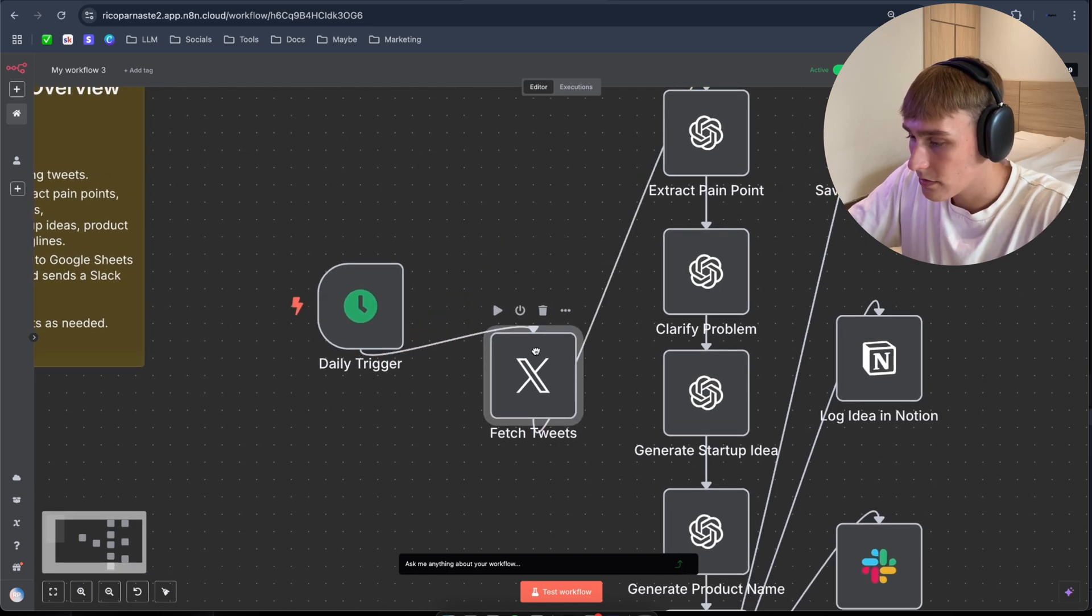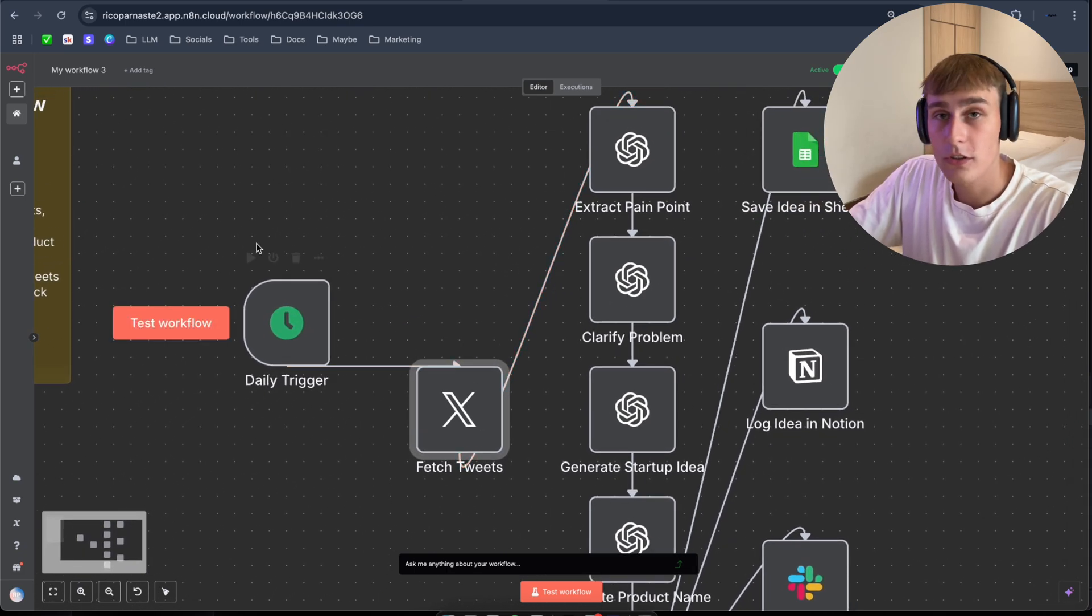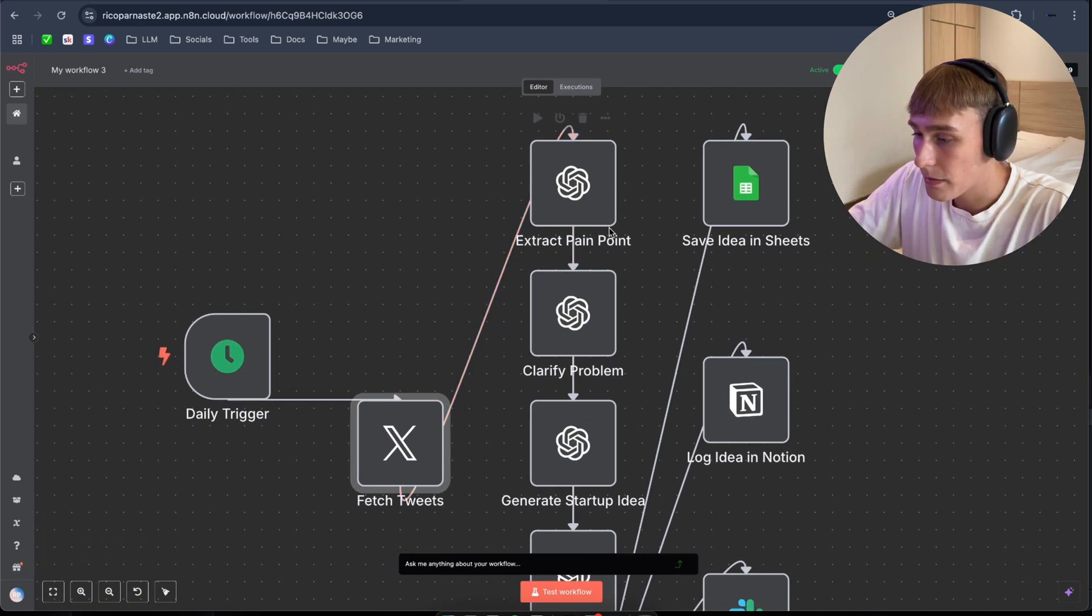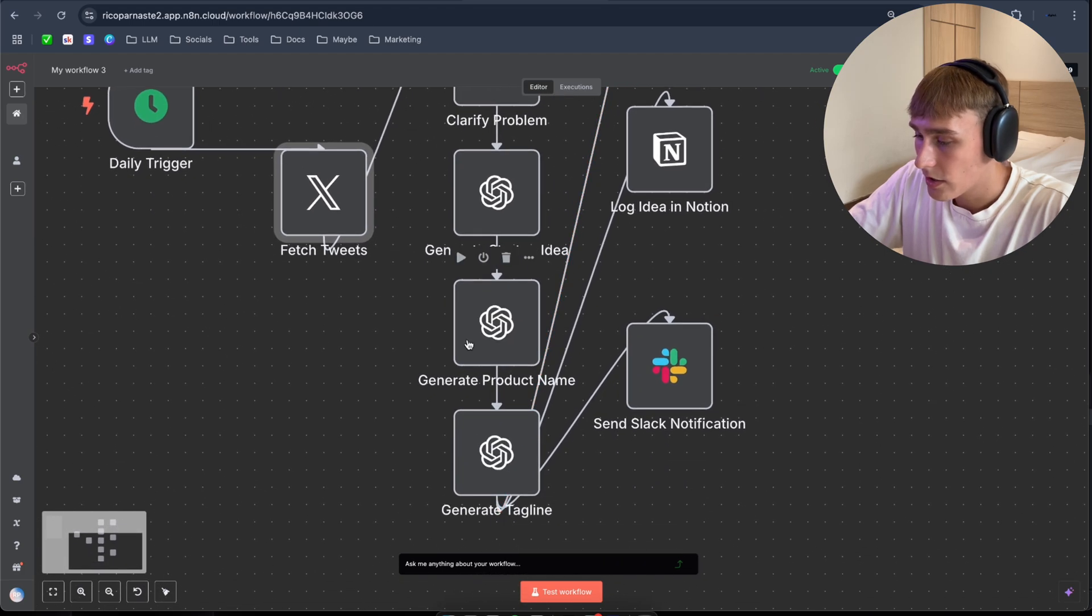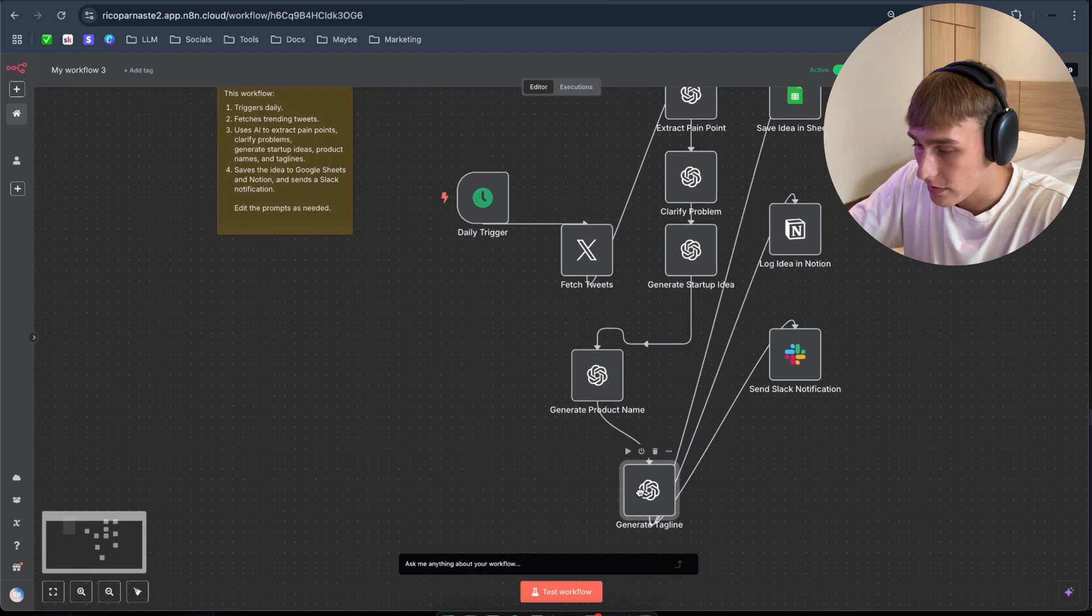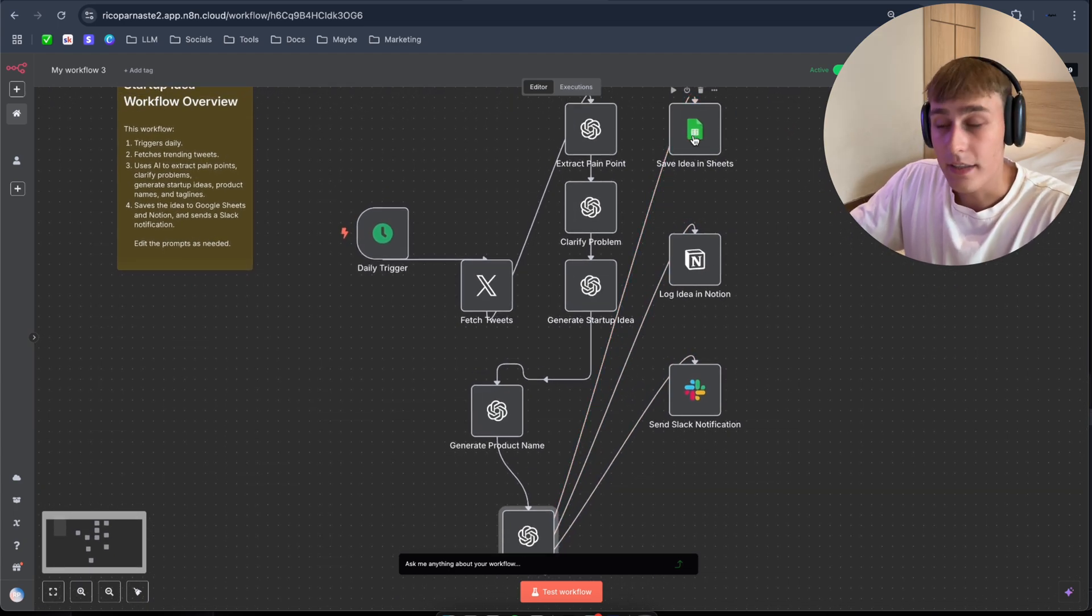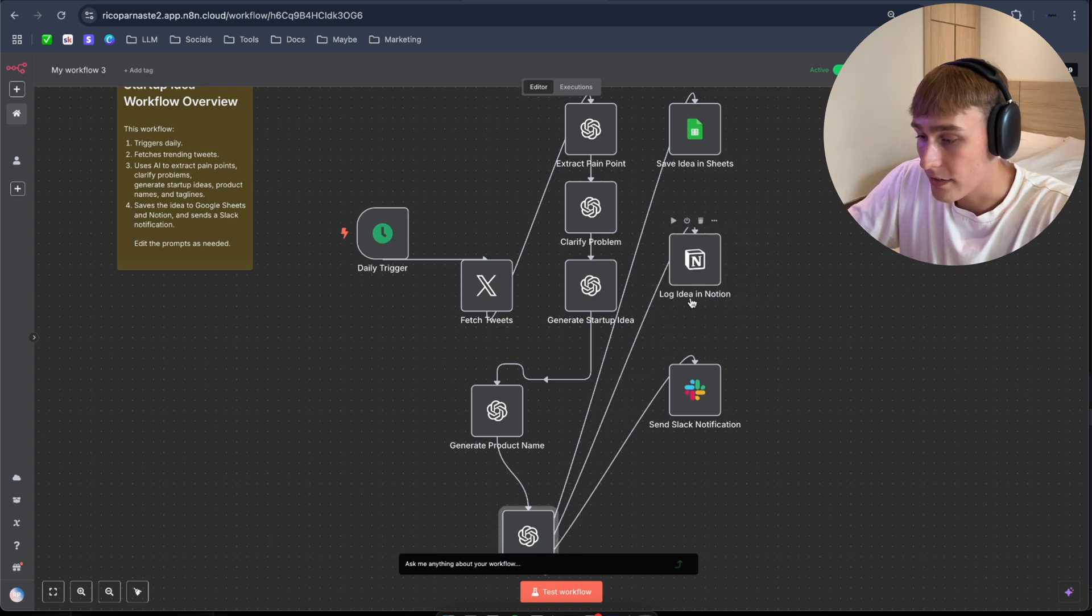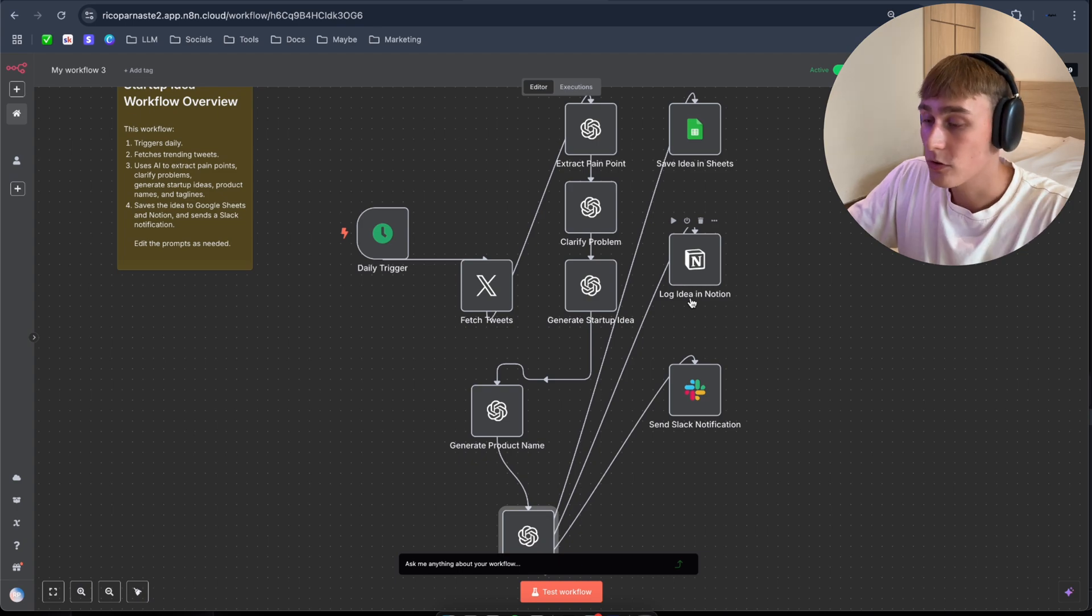So as you can see, daily trigger. After this, it's gonna fetch the tweets. This works daily. So once today, it's gonna, ChatGPT is gonna extract the pain point. Clarify problem. Generate startup idea. Generate product name. And generates the tagline. And it's gonna save the idea to Google Sheets. And logs the idea to Notion and sends. And it's gonna save the idea, send the notification to, and the idea to Slack. So, very cool.